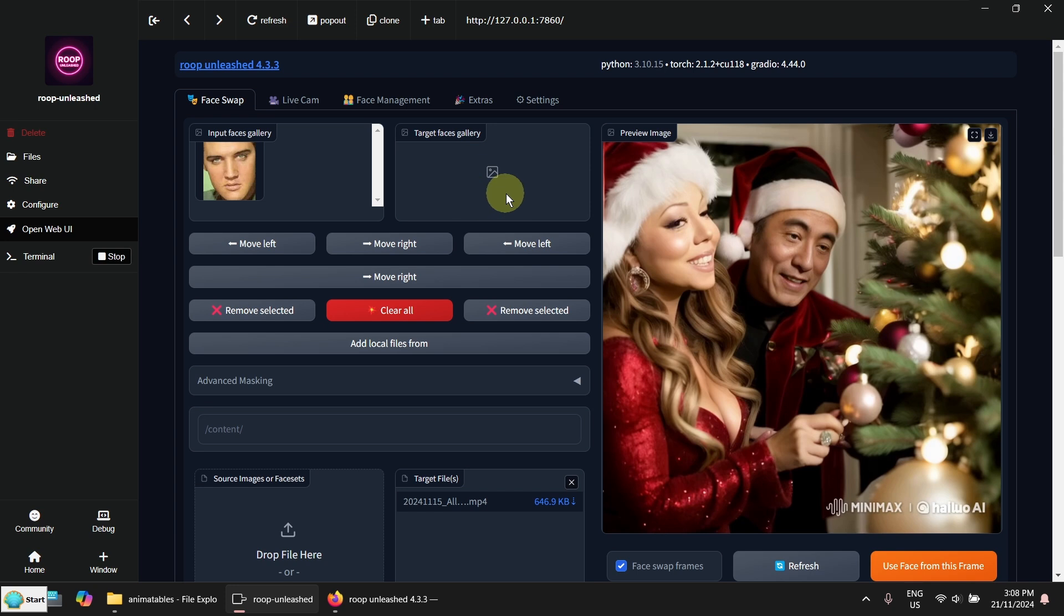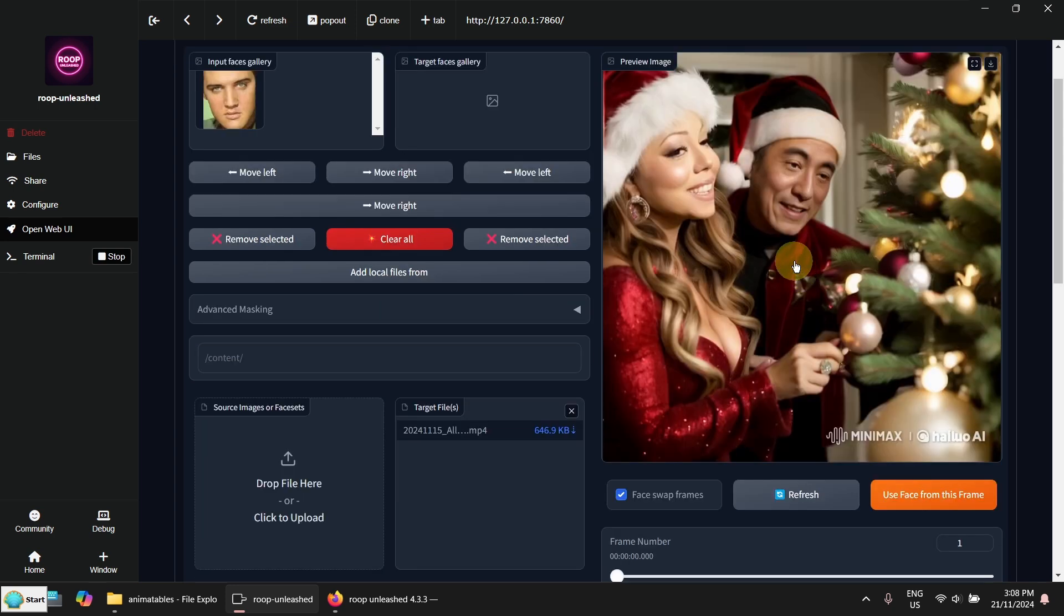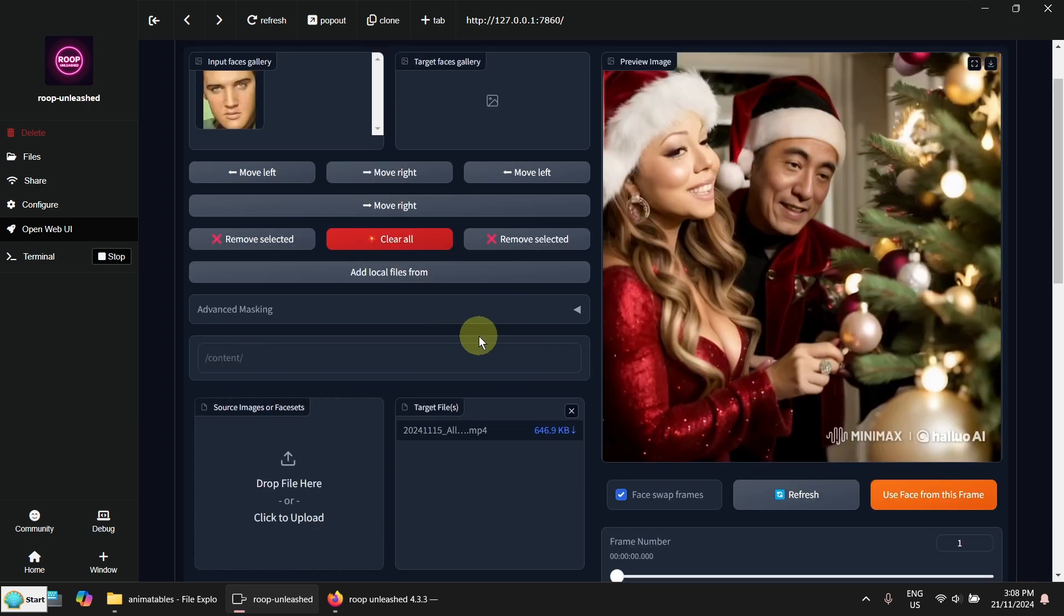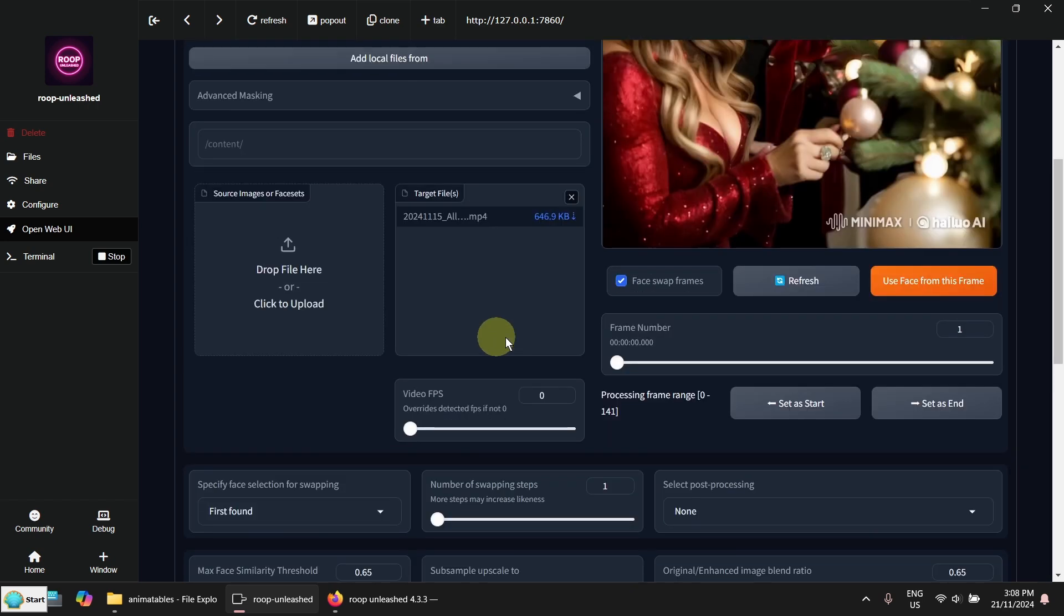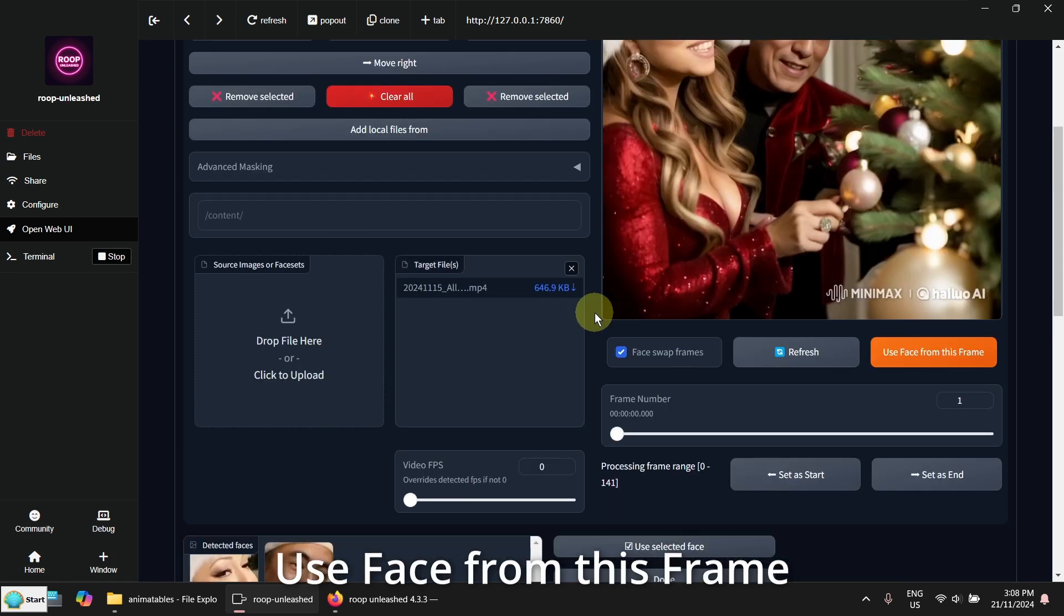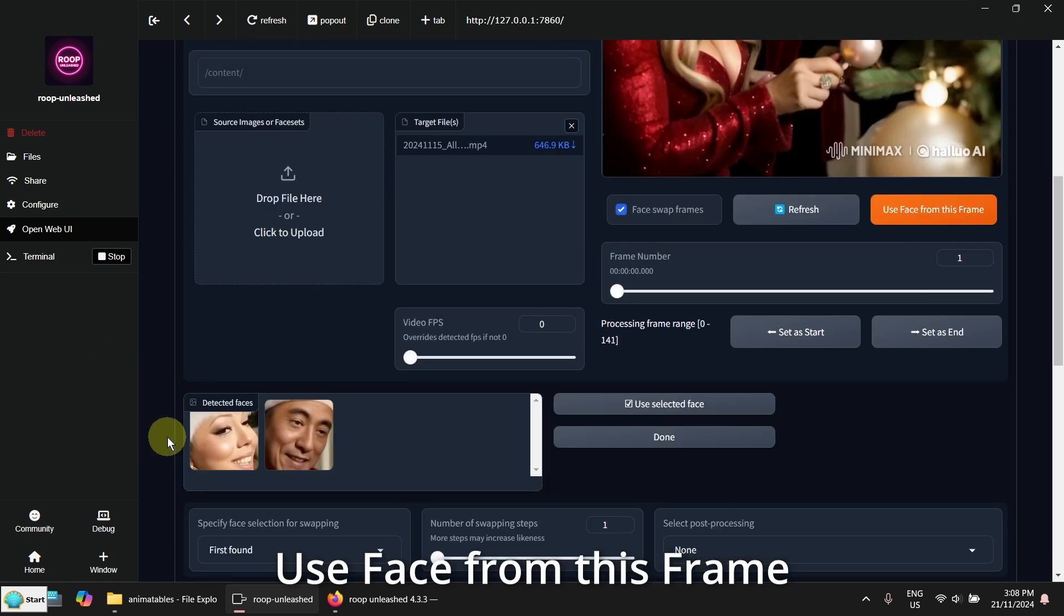Now I need to pick the target face. Because there are two faces, I have to specify which face I am going to replace. Now I click on the use face from this frame.